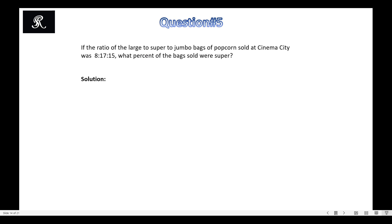Now in this problem we will use that note and those formulae in order to find the fraction of the different objects when the objects are divided into three different groups. If the ratio of the large to super to jumbo bags of popcorn sold at Cinema City was 8:17:15, what percent of the bags sold were super? So we are asked about the super bag — the percentage of super bags sold. First we find the fraction, then convert it to a percentage.